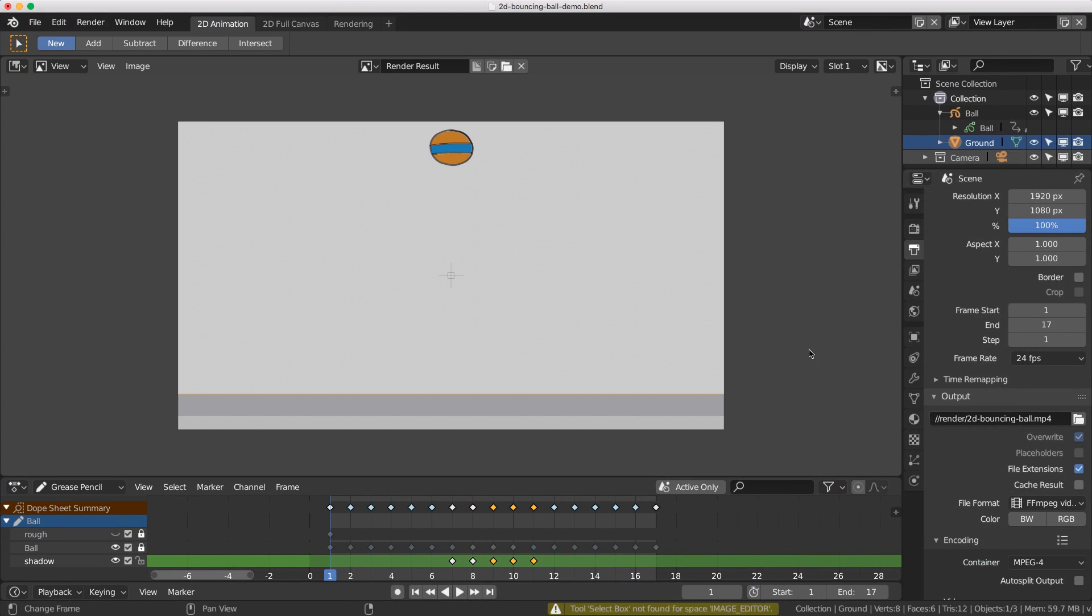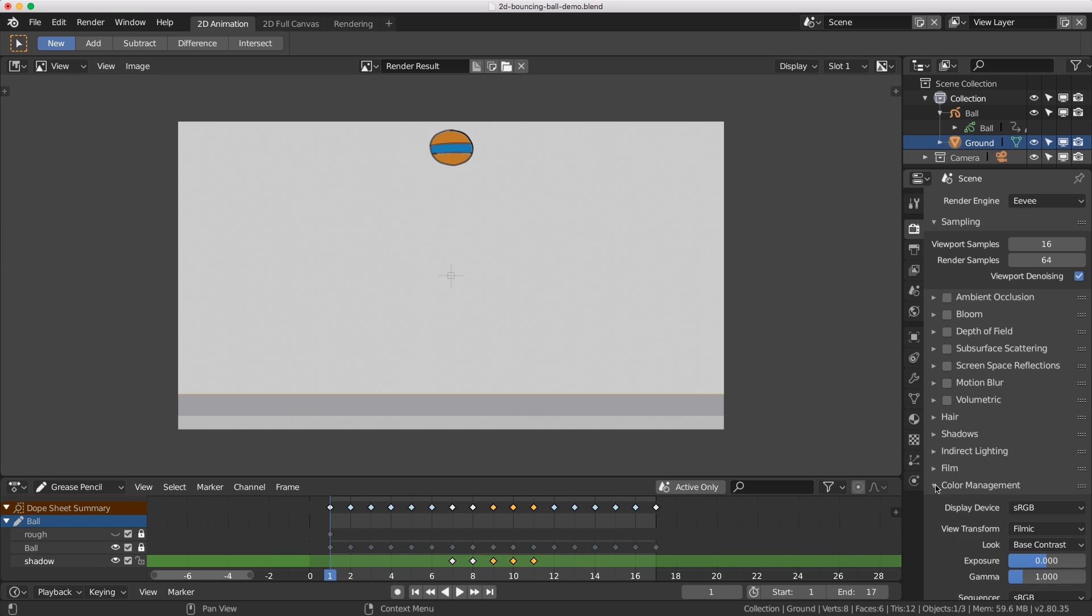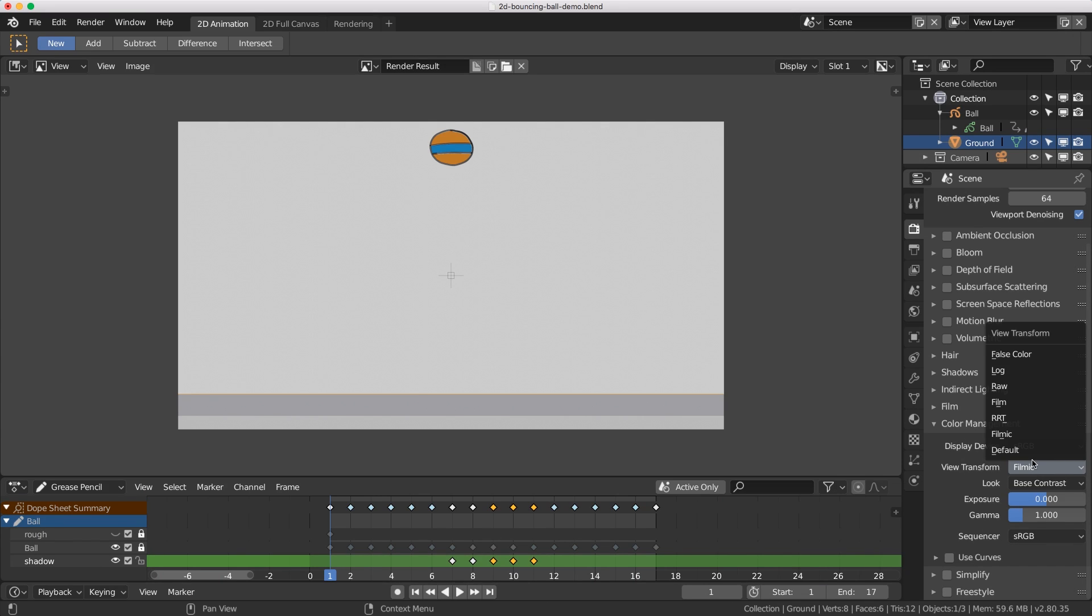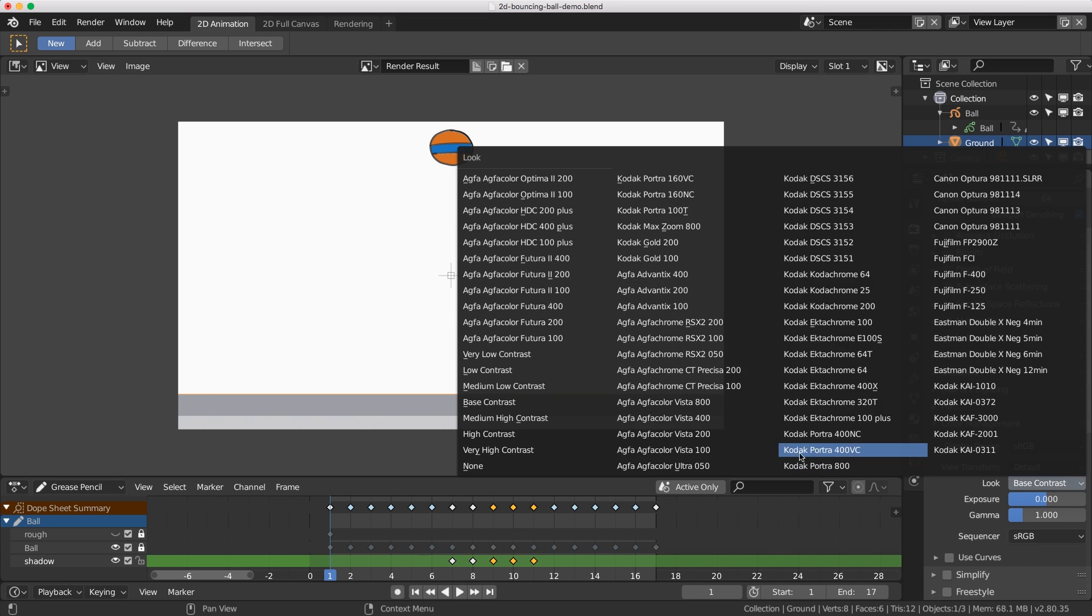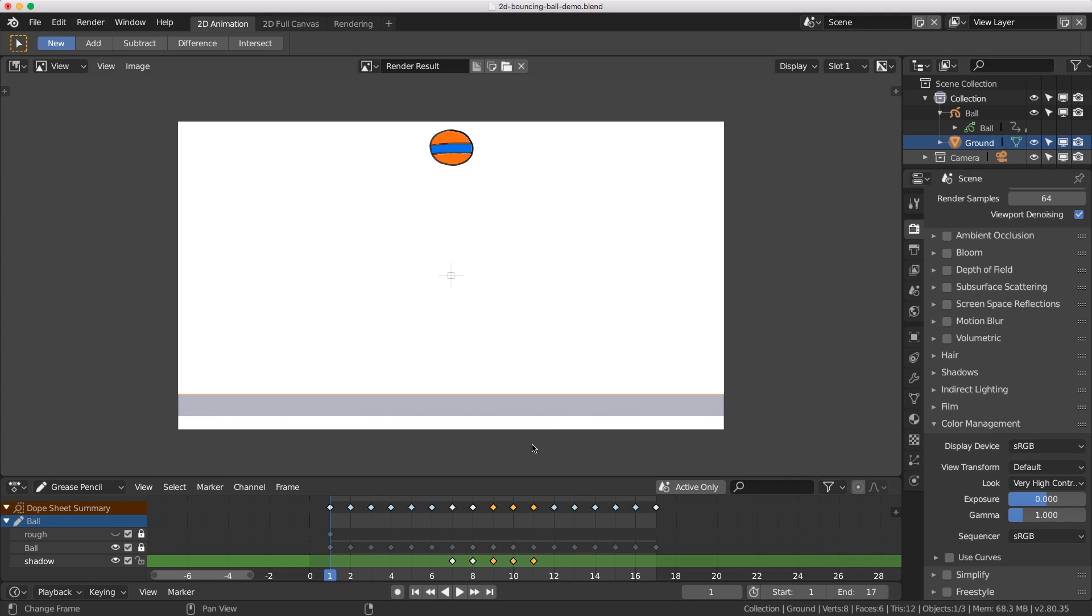The way we do that is back in our color management. By default the setting is filmic, so I'm going to change it back to default and you can see the white is a lot wider but the colors are not quite right yet. The closest I've found is 'very high contrast' and now our colors are a lot closer to the way I want them to look.